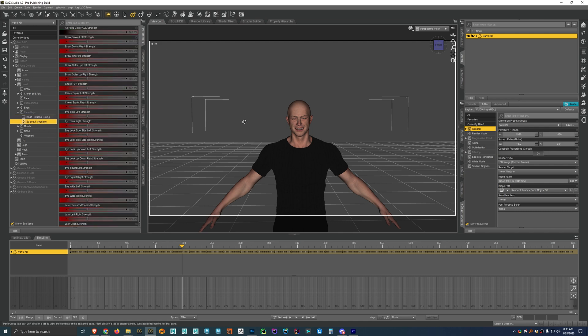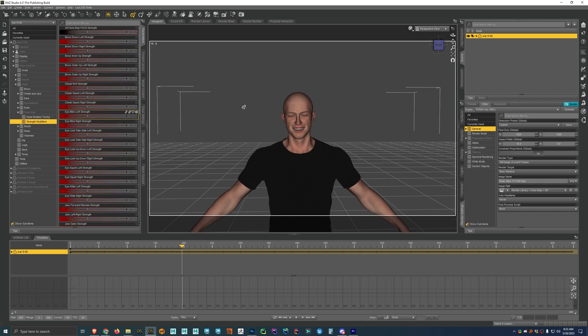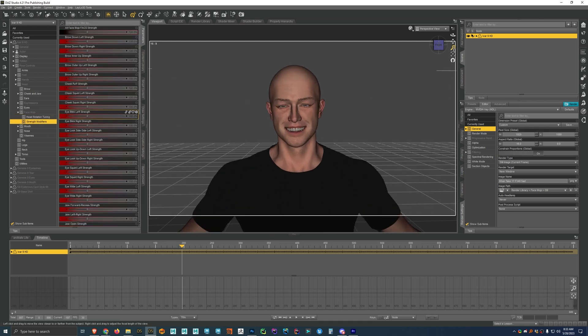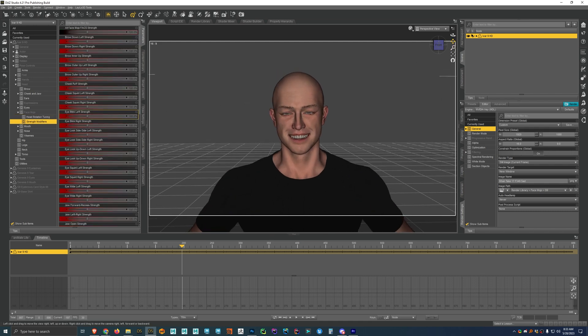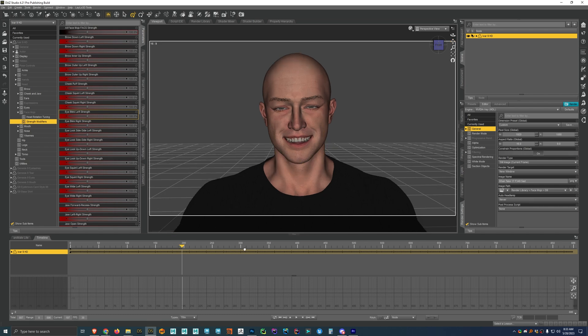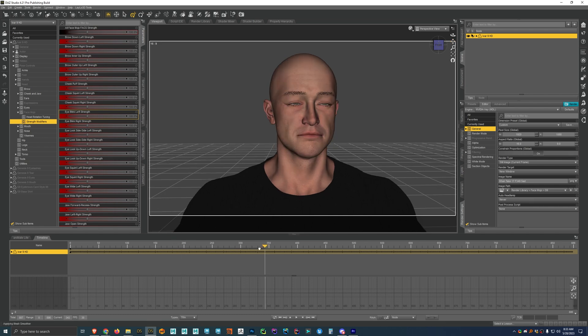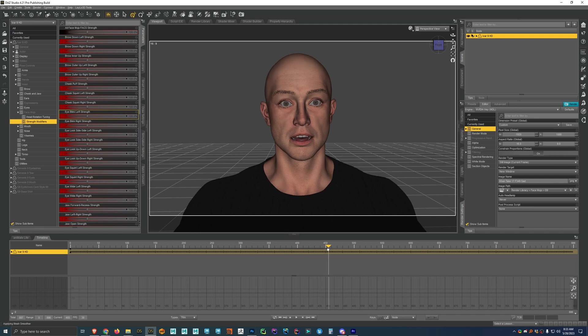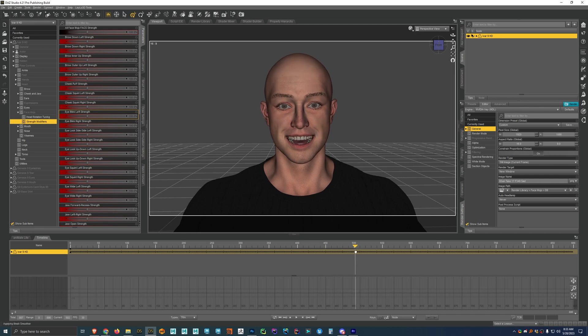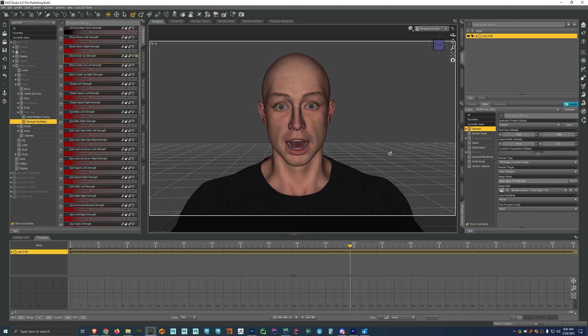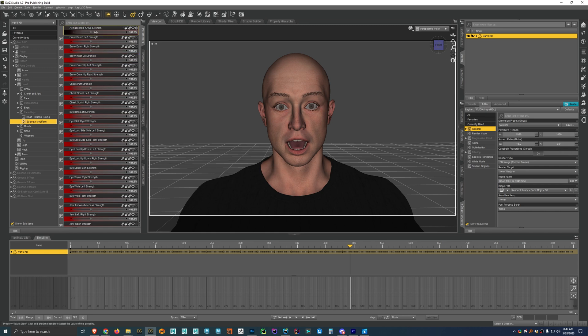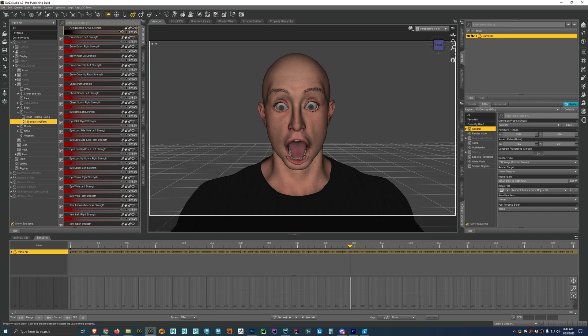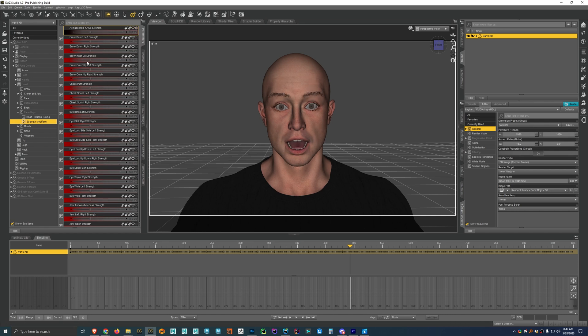And then also here are the strength modifiers for all the different FACS pose controls or morphs. Using them is pretty straightforward. So we have one that'll increase the strength of everything. And so if we turn that up here, well, we'll start to break this particular pose, but I can go ahead and reset that.